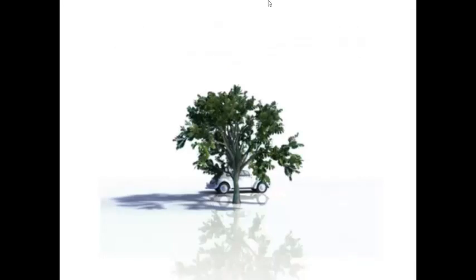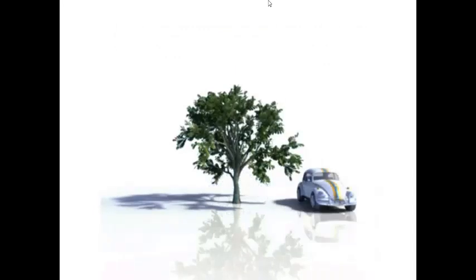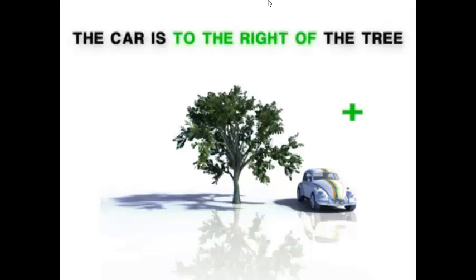Let's move the car to the right of the tree. Again, the tree is our reference point and the new reference direction is to the right of. We use a plus sign to indicate that the car is to the right of the tree.